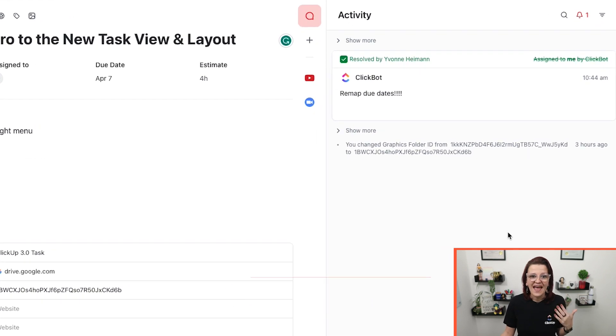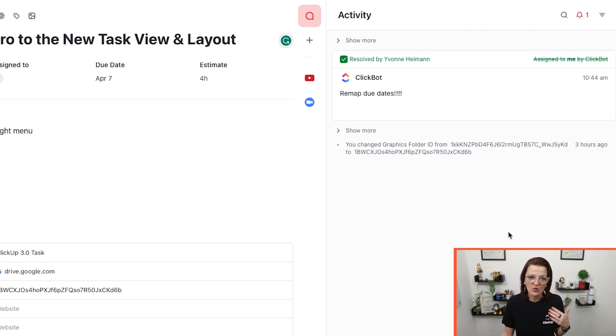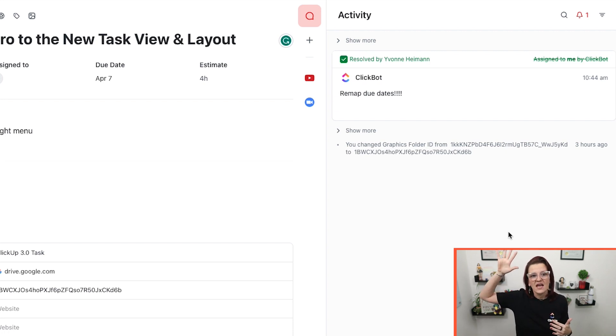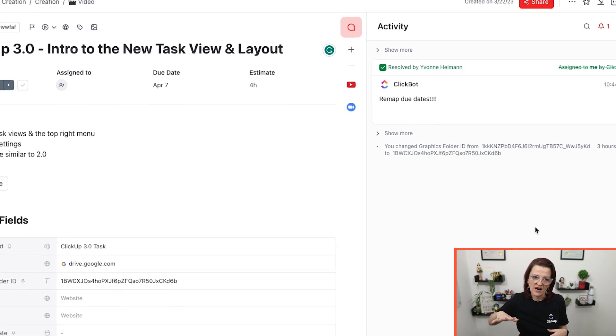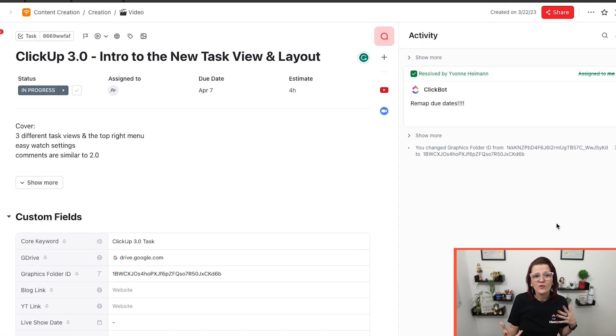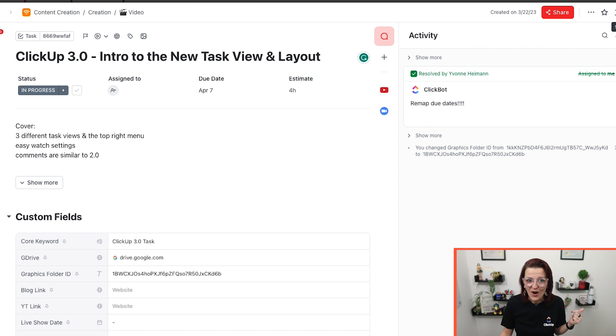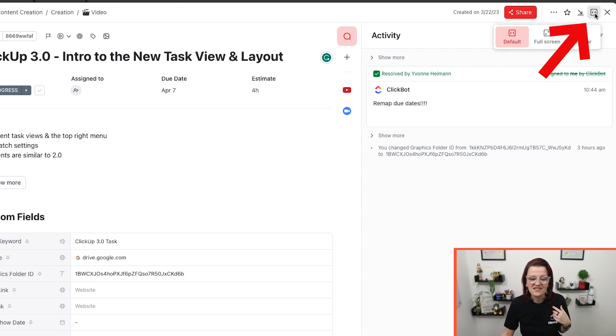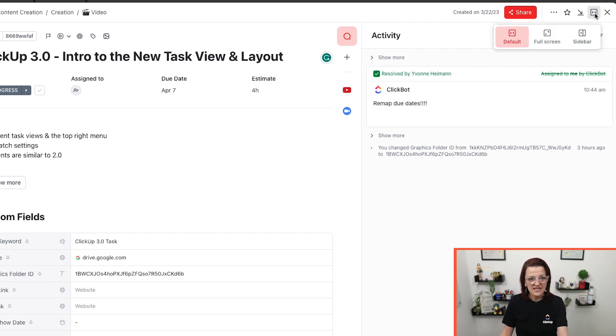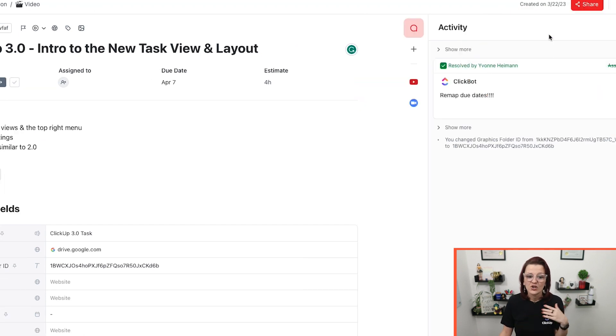A lot of us had asked to get in our task view right here in ClickUp a similar look to Asana, where we can have the task information on the right-hand side while we are still walking our way through ClickUp. It is possible now. Right up here, you can switch the layout. This is the standard default layout that we are used to.